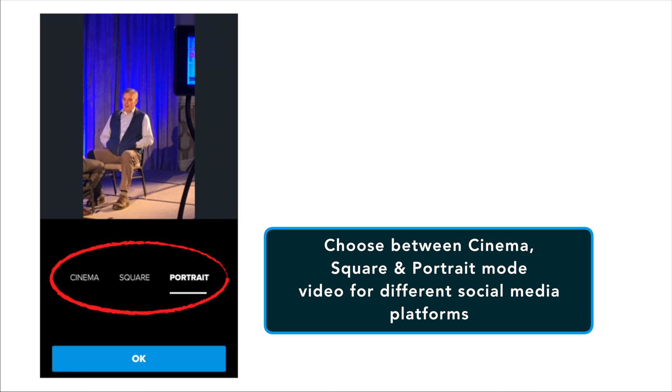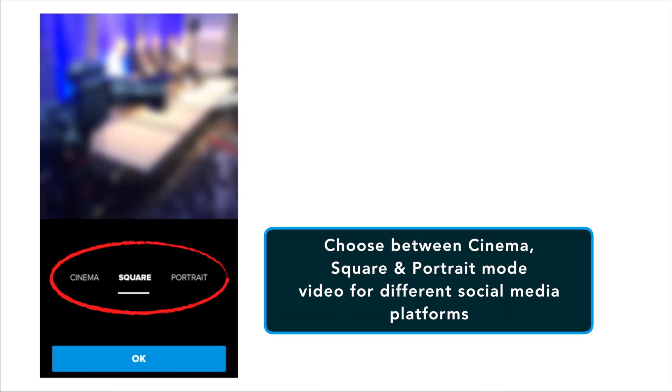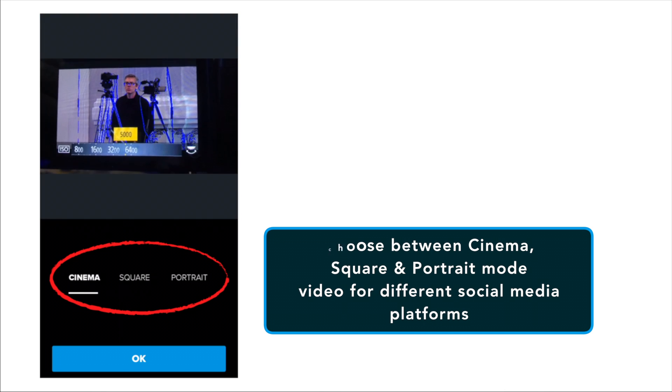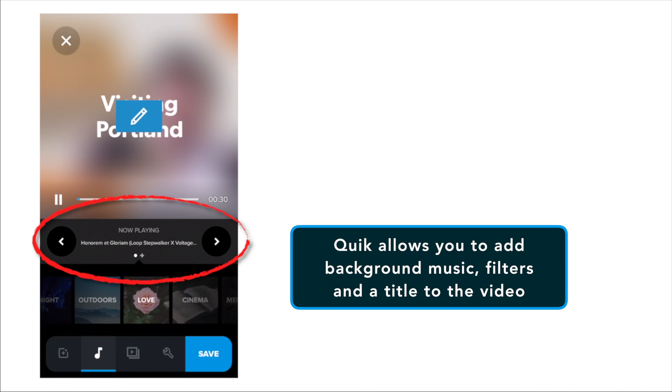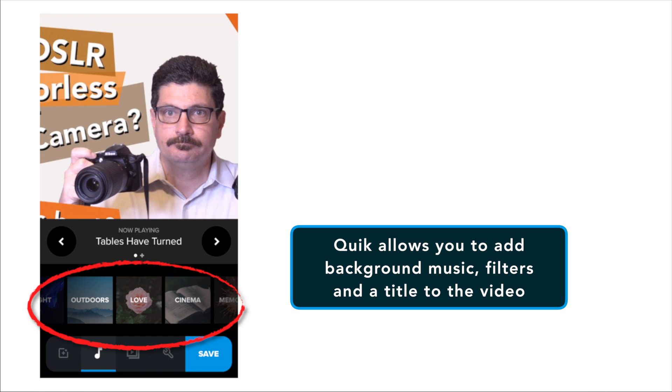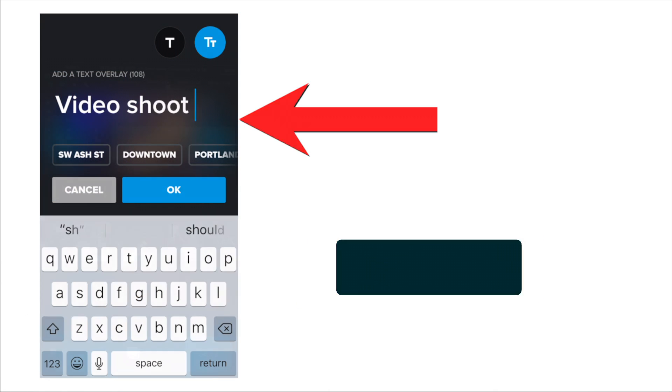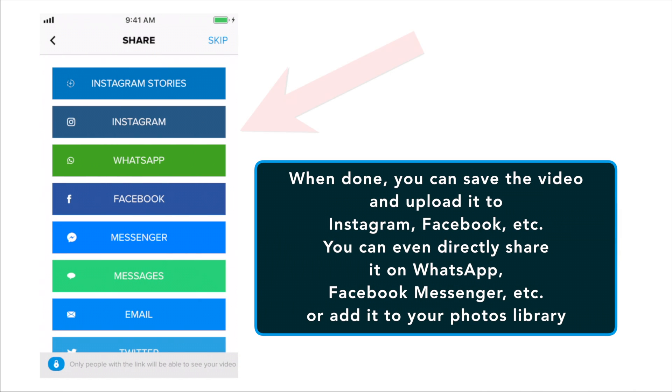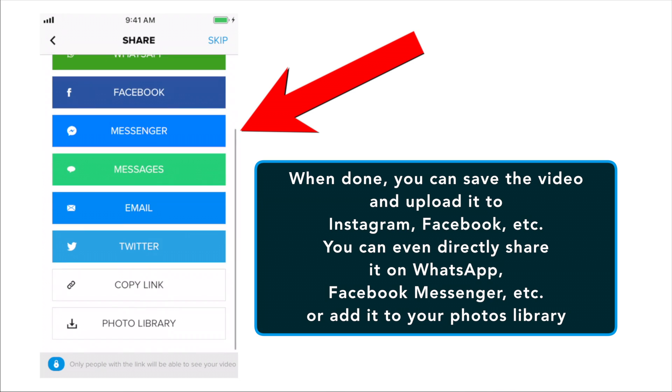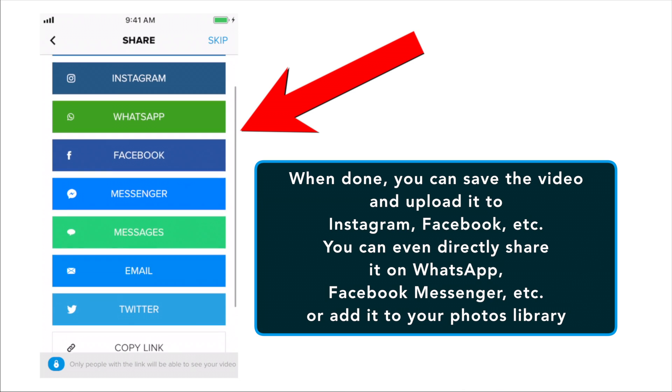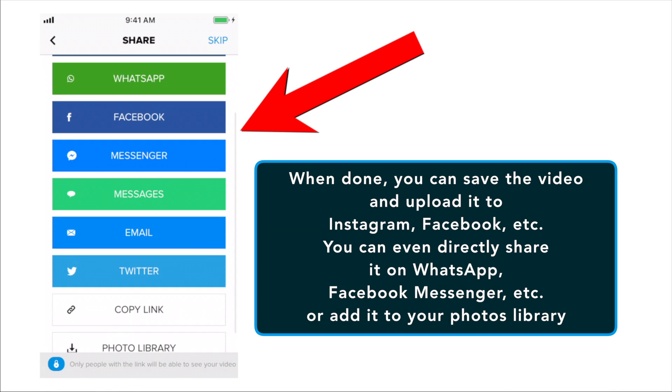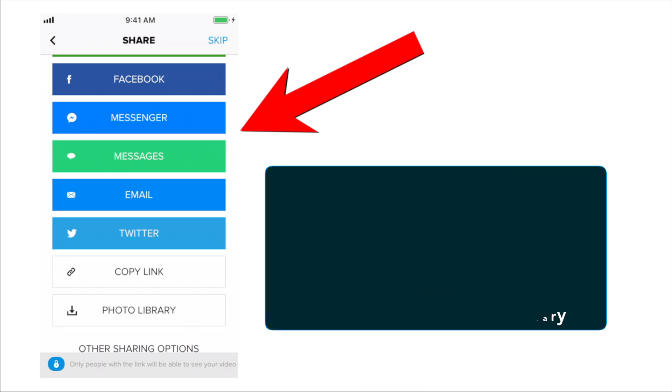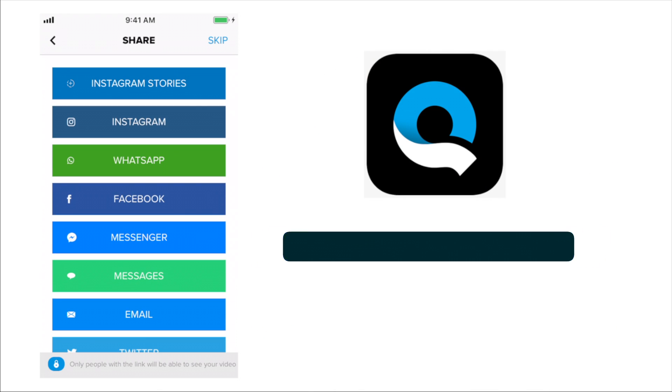However, you get the options to change the format between cinema and square. This is great if you plan to export your project only to social media platforms like Facebook or Instagram where square video is native to the platform. Also, you can change the background music for the video as well as add a plethora of filters to the video. Quick also has the option to add a title to the video as well. Once you're done, you can simply save the video and upload it to Instagram, Facebook, etc. You can even directly share it on WhatsApp, Facebook Messenger and other messaging programs. Obviously, you can add the edited video to your folder library as well. This app is also free from the App Store.